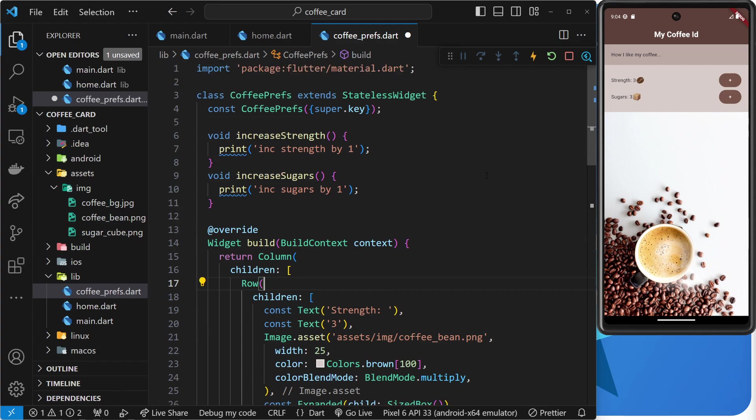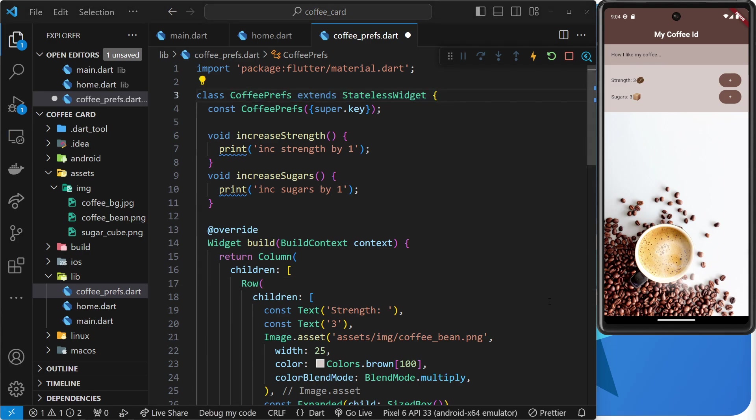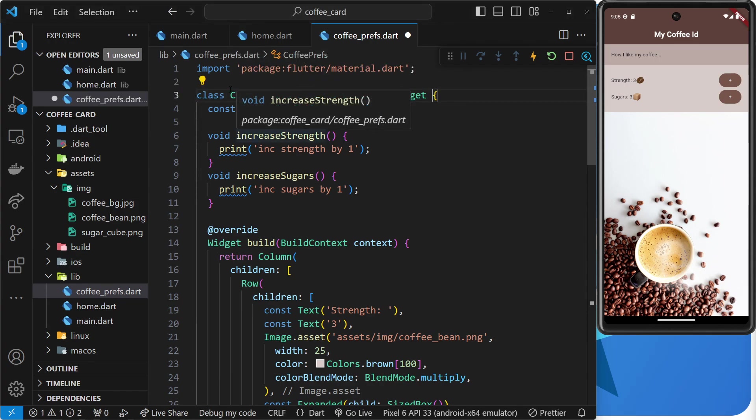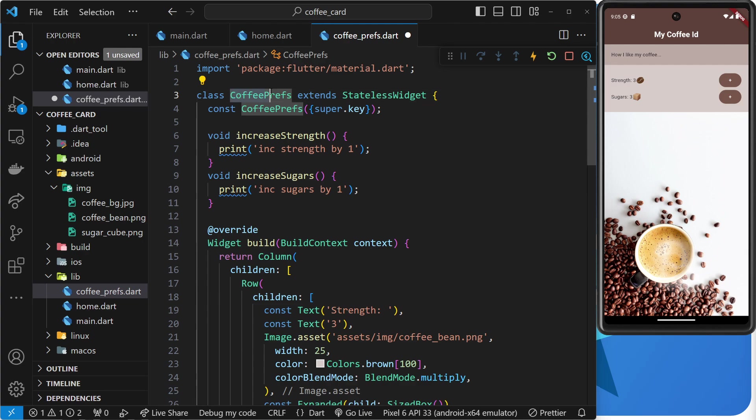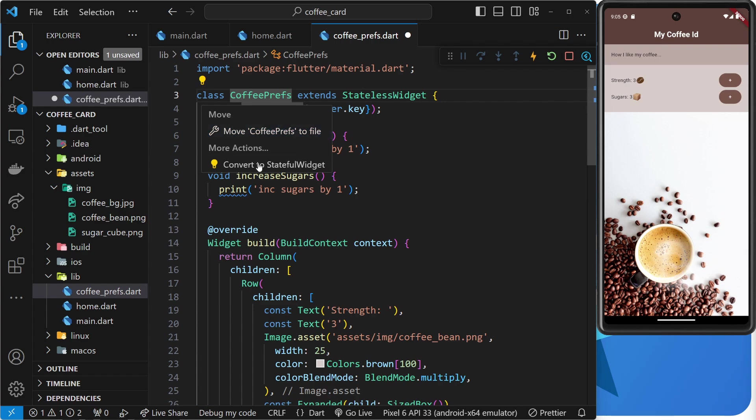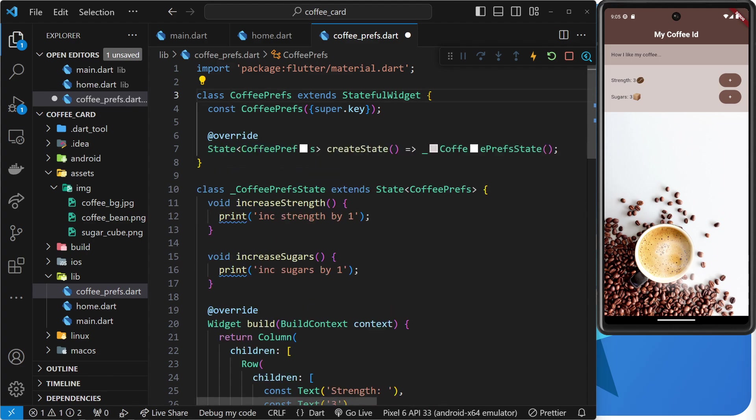Okay then. So, that's what a stateful widget is and why we'd use them. Now, let's try turning this stateless widget into a stateful one so we can use some state within it. Now, there's actually a really easy way to convert a stateless widget into a stateful one within VS Code. And that is just to click on the class name for this widget and wait for this light bulb to appear. Now, when you click on this, you're going to get a little context menu with a couple of things we can do with this class. What we want to do is convert it into a stateless widget. So, just click on that to do it.